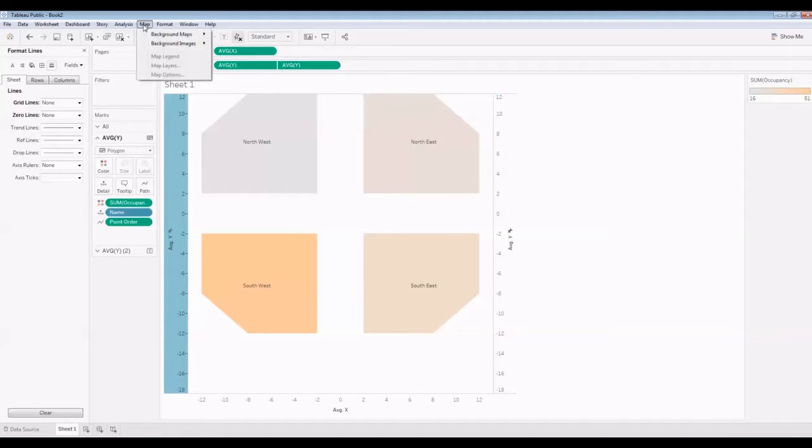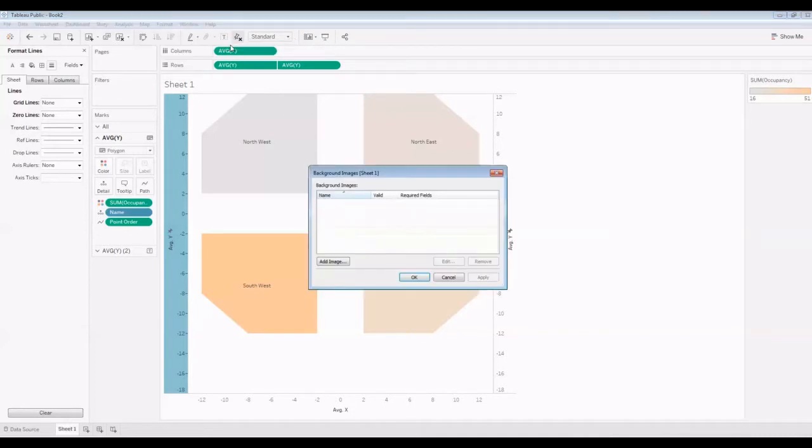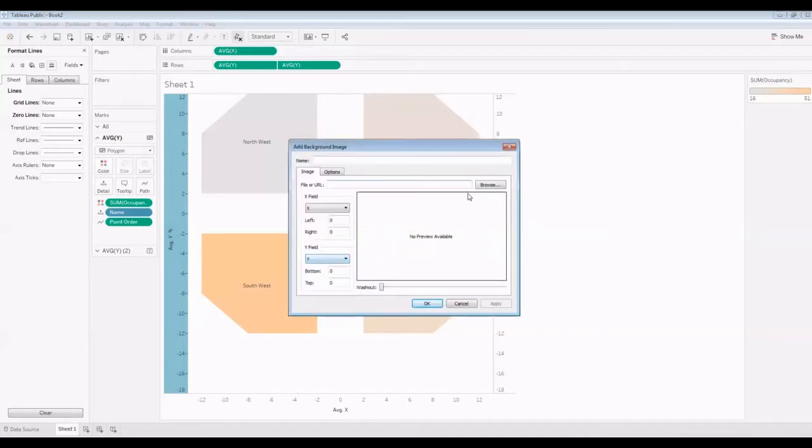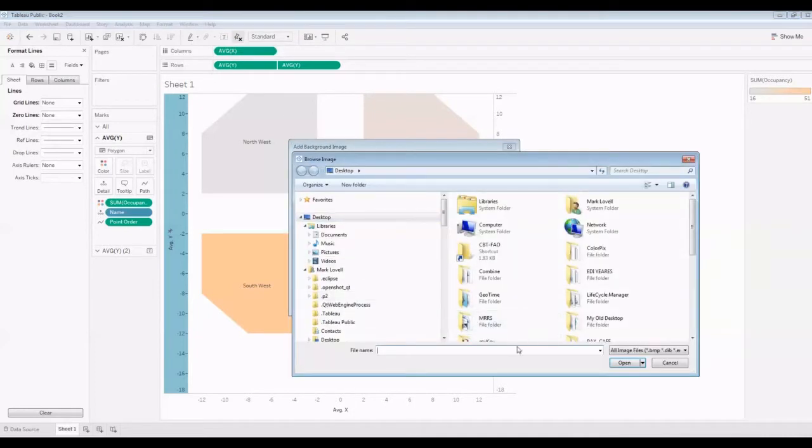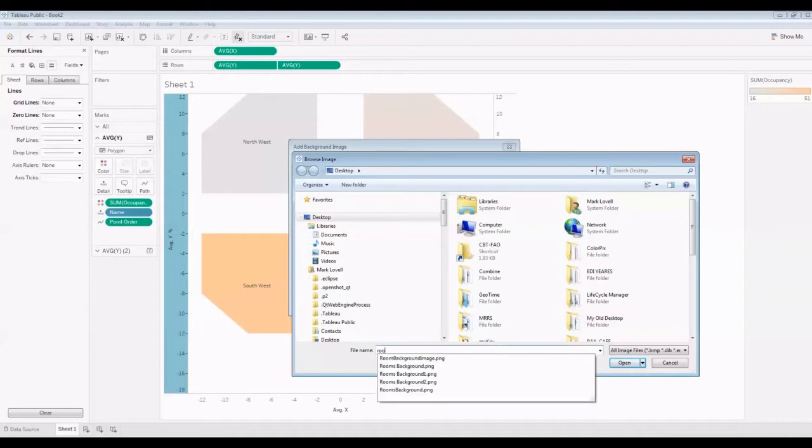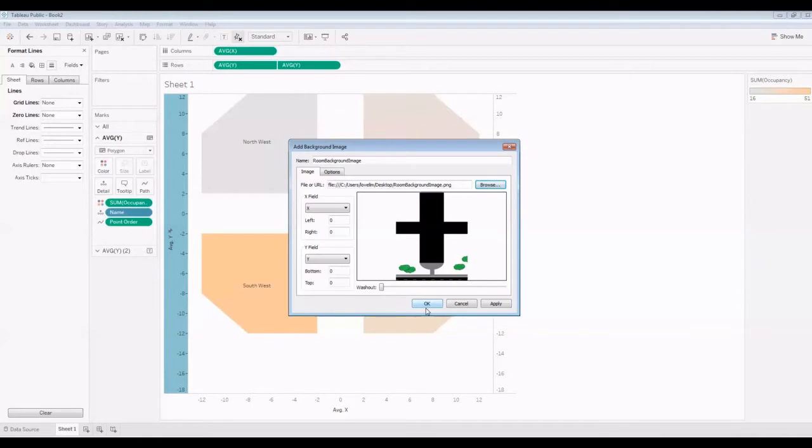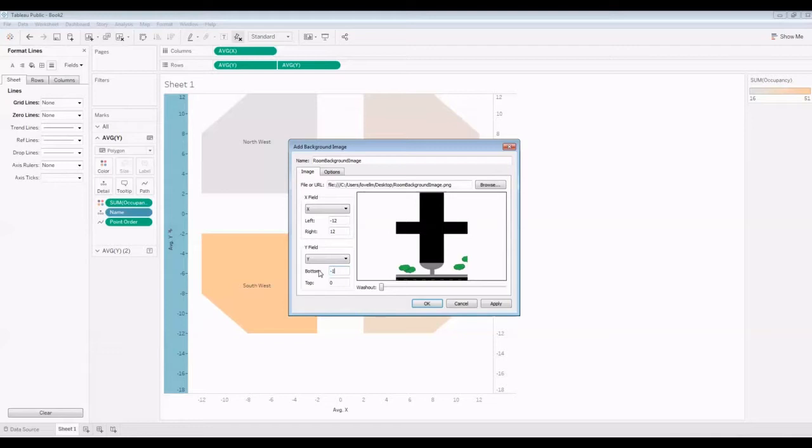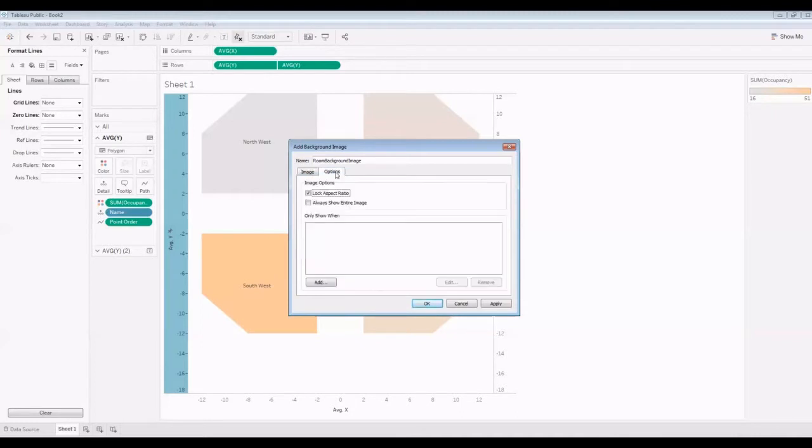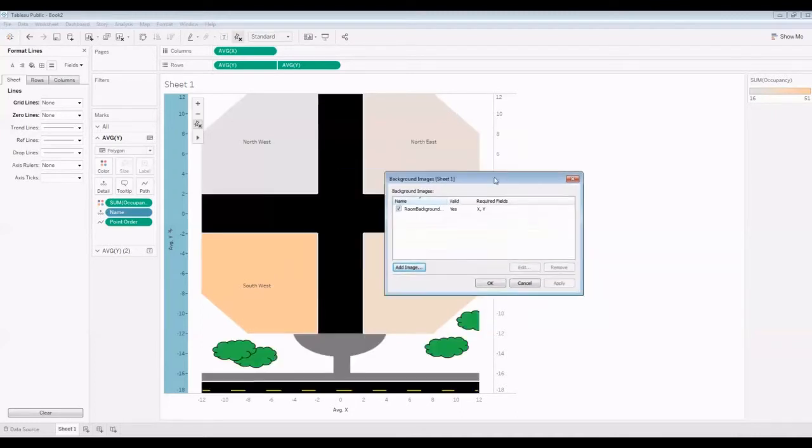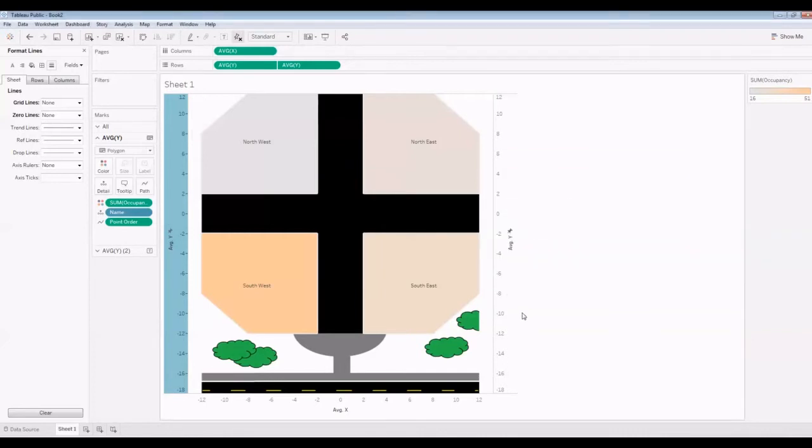Now I'm going to set this image as the background. I'm going to go to Map, Background Images. I'm going to load that one up. And I'm going to set the left and right to be minus 12 and 12, the bottom to be our minus 18 and the top to be 12. I don't need to keep the aspect ratio. I'm going to let that figure it all out. Here we've got kind of a nice image with our data.